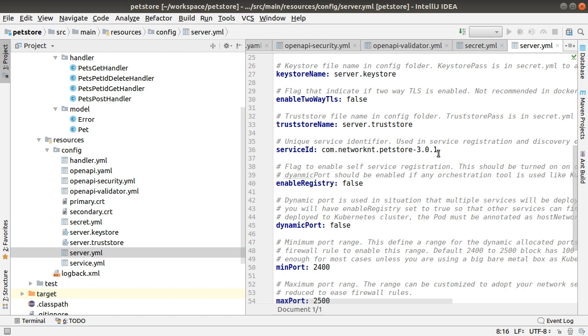Service ID is unique identifier for the service. Enable registration right now is false. When you go with production, you want to register your service to service discovery so that a client can find your service, especially when you deploy it to a cloud environment without static IP and static port number.